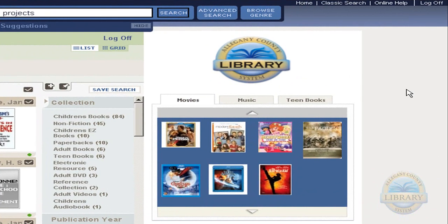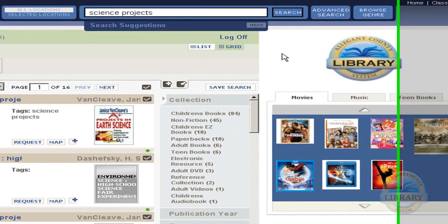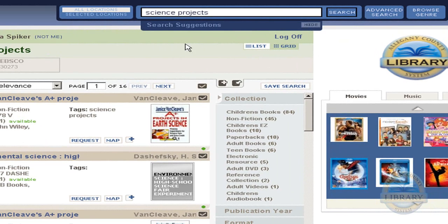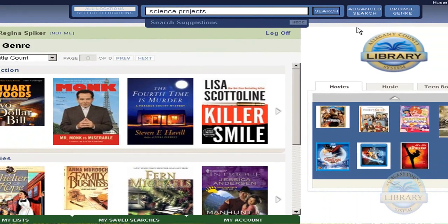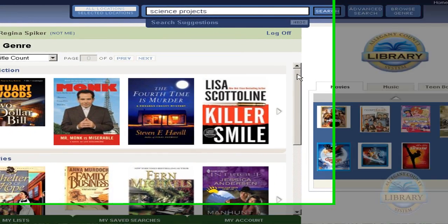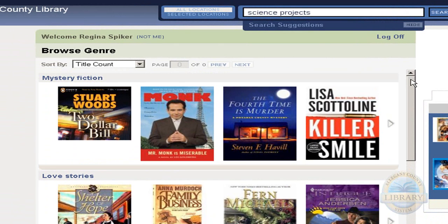To find the Browse Genre button, you can find it on the Book River on the right-hand panel, or if you are on the Titles web page such as this, there is a Browse Genre button located at the top right of the web page. Going to click that.